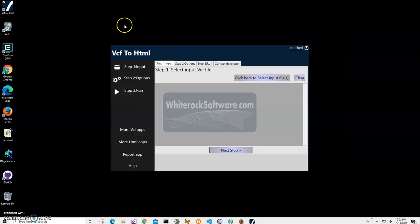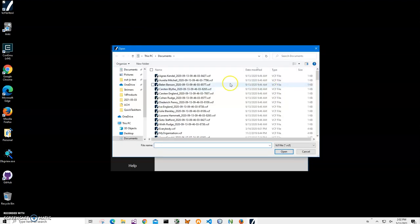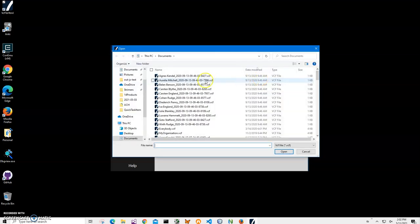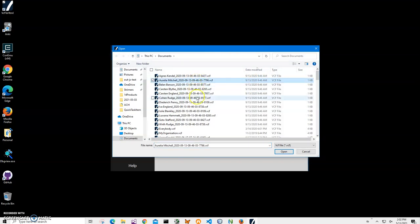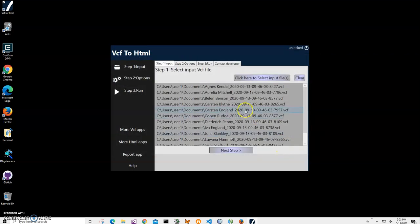Now conversion is a three-step process. On step one we will select input file. I'll click this button to select input files. I can select one and click open, or I can select them one by one. I can click on one and then hold shift and select a group of files and click open, and multiple files will be added.